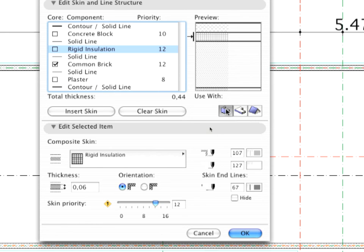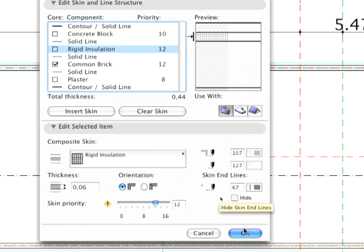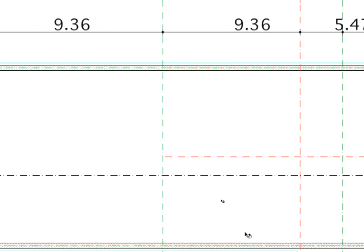Choose Wall from the Use With list, and click OK to save the new composite structure.